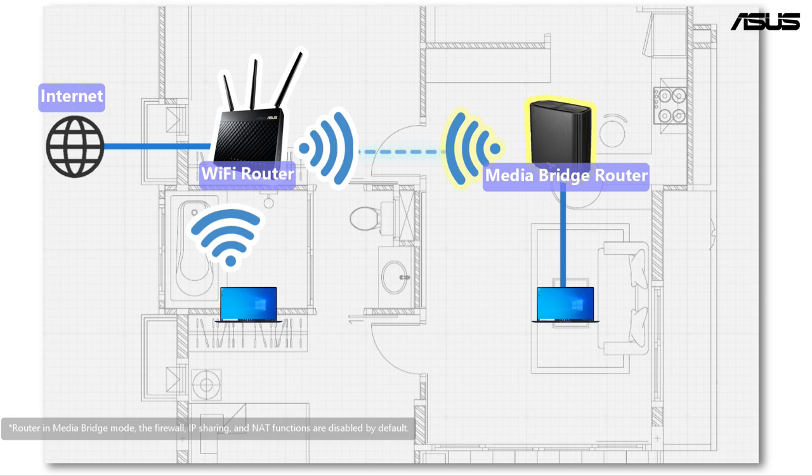You can only connect your devices such as laptops, smart TV, or media players to the media bridge router with network cables.